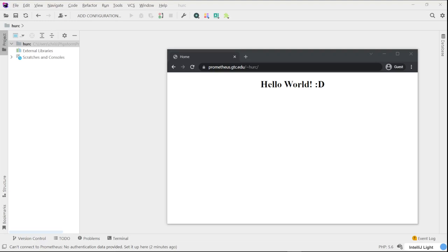Hi, this is Christian. In this video, I'm going to show you how you can connect to your web server remote files directly from within PHPStorm.